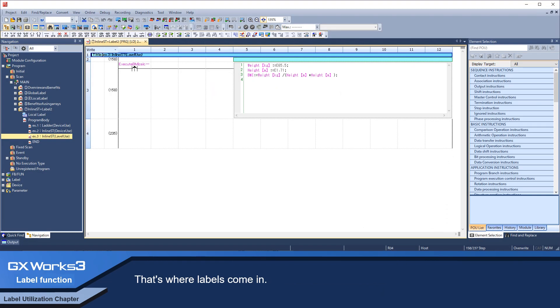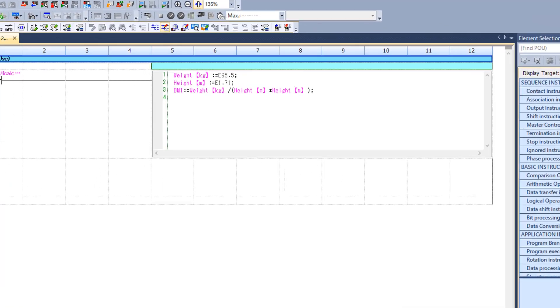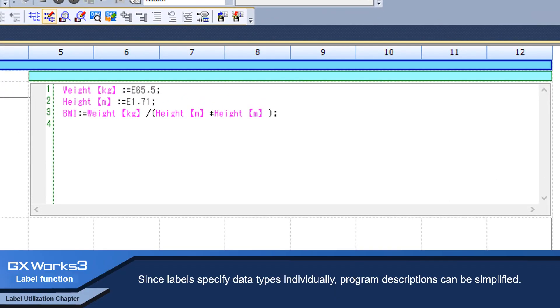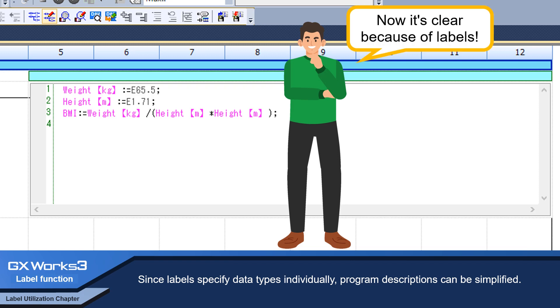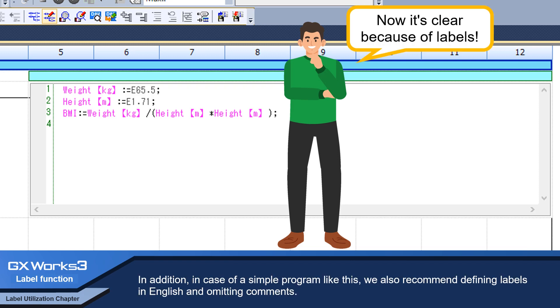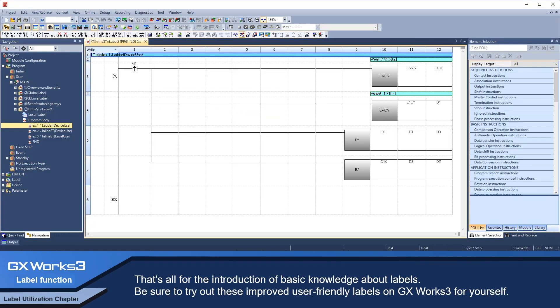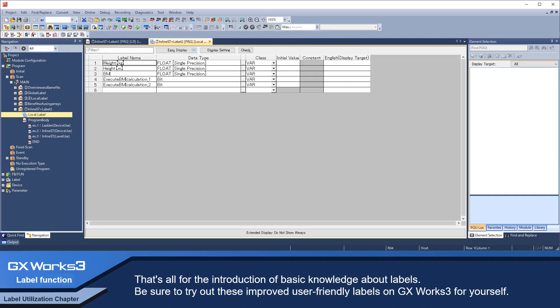That's where labels come in. Since labels specify data types individually, program descriptions can be simplified. In addition, in case of a simple program like this, we also recommend defining labels in English and omitting comments. That's all for the introduction of basic knowledge about labels.